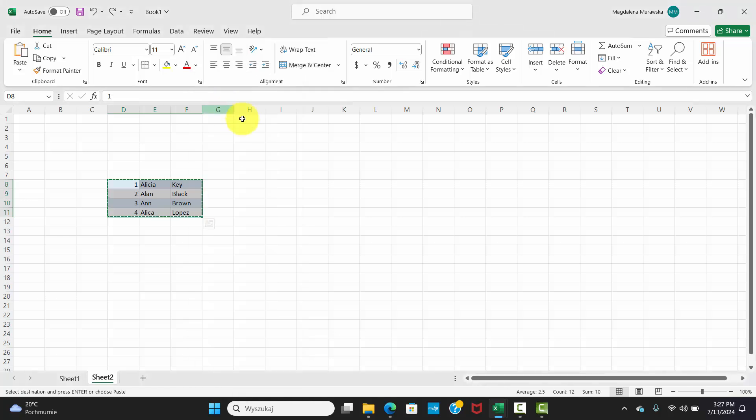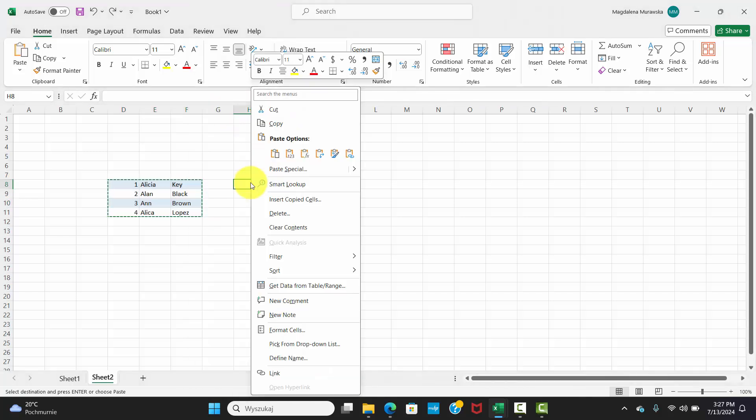Next, right-click where you want to paste those cells. Here's the magic. You get a bunch of paste options like just values, formatting, or even everything.